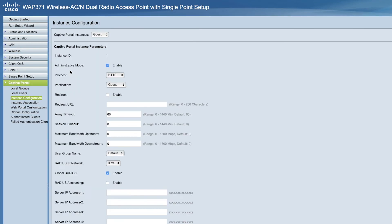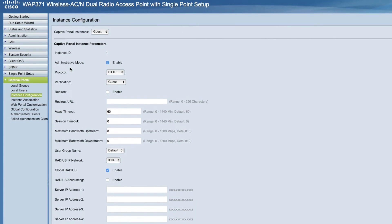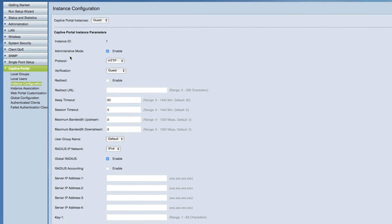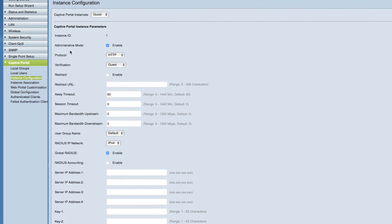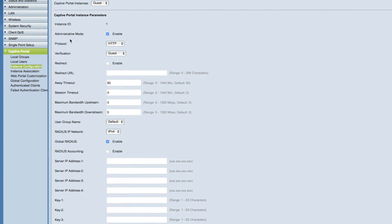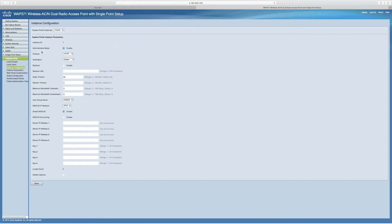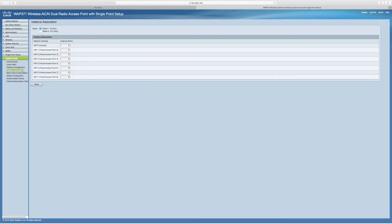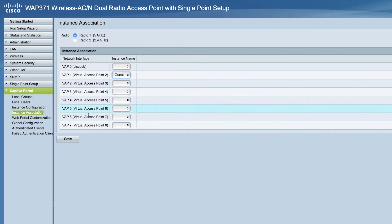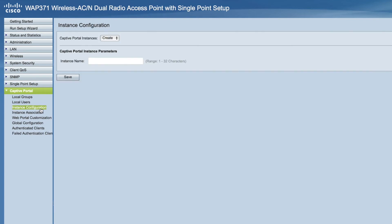You'll notice the setup wizard automatically associates a captive portal guest to the guest SSID you created during the setup. If you created the instance using the GUI, you'd now need to associate the guest network you created. Do this by clicking Instance Association. Here, choose one of the VAPs, then choose the SSID we just created in the dropdown. In this case, we'll select a guest. Then click Save.